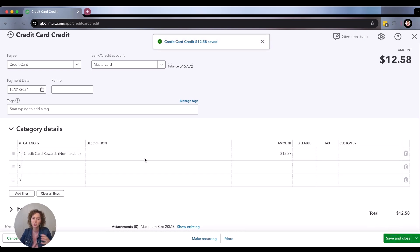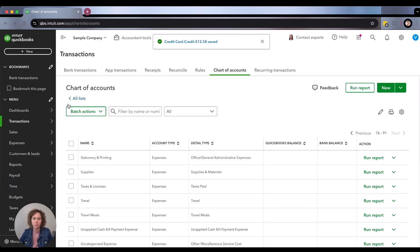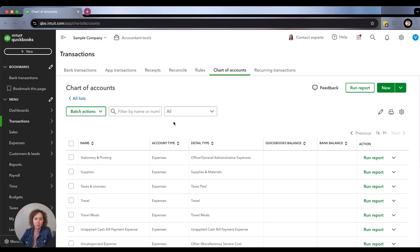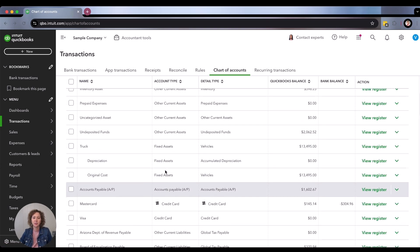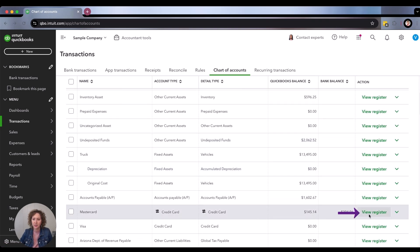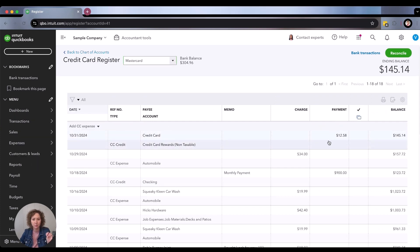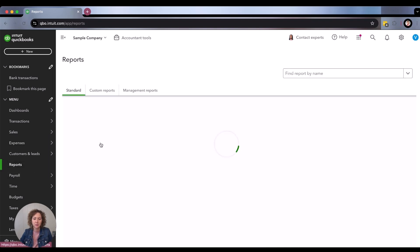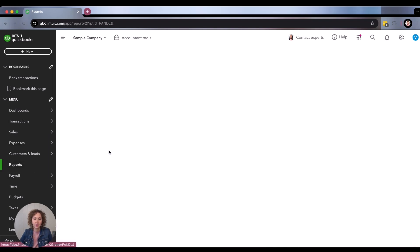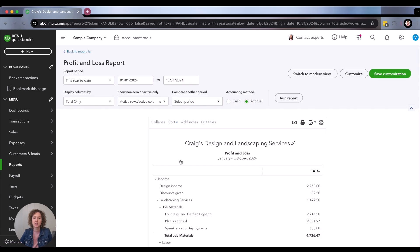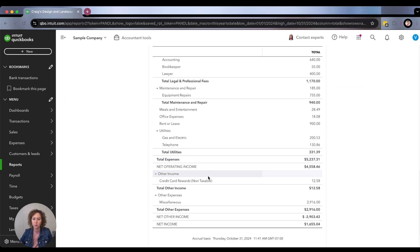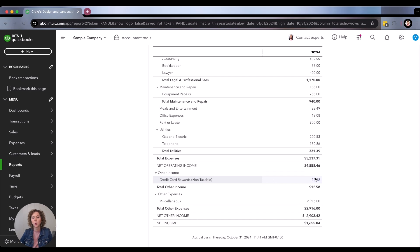If you're wondering what that looks like on your credit card account, go back over and scroll down to chart of accounts, click on your register, and you'll see it shows as a payment — it's a credit card credit going there. If you look at your profit and loss for that same period, scroll down to the bottom and you'll see Credit Card Rewards and the amount, and it will just collect throughout the year.